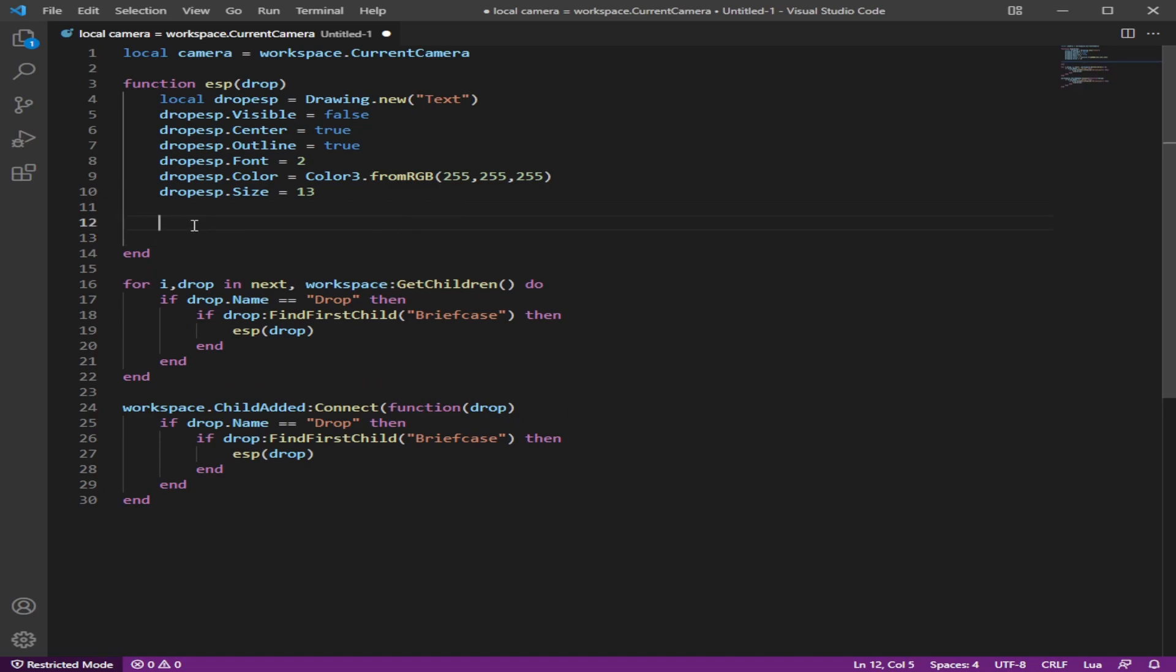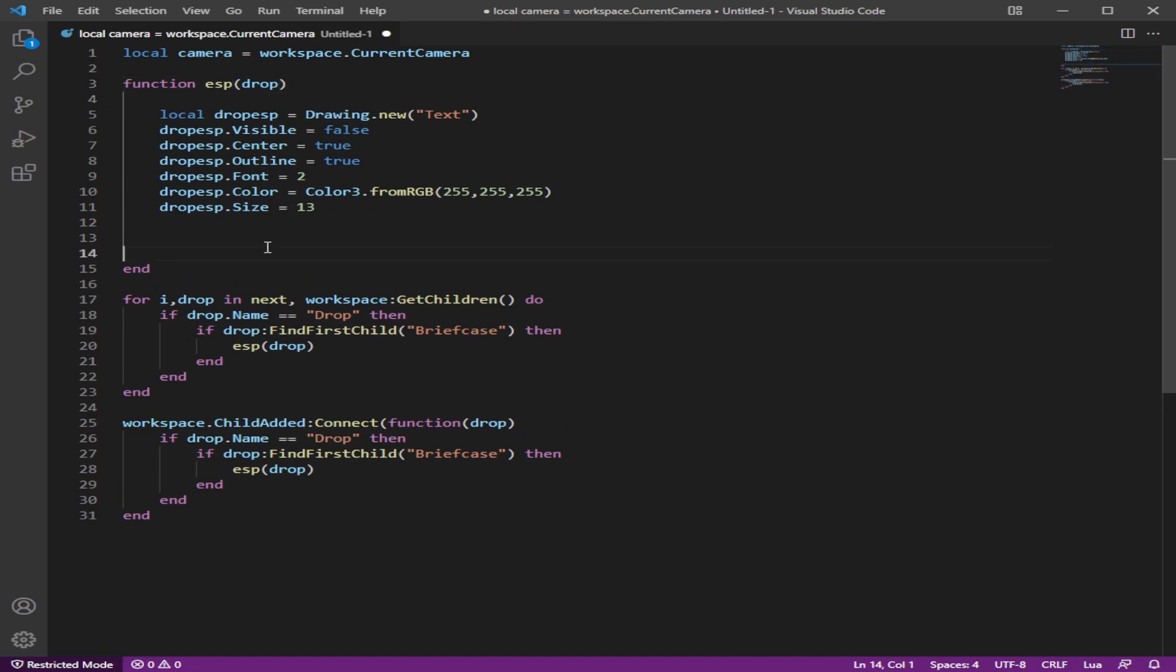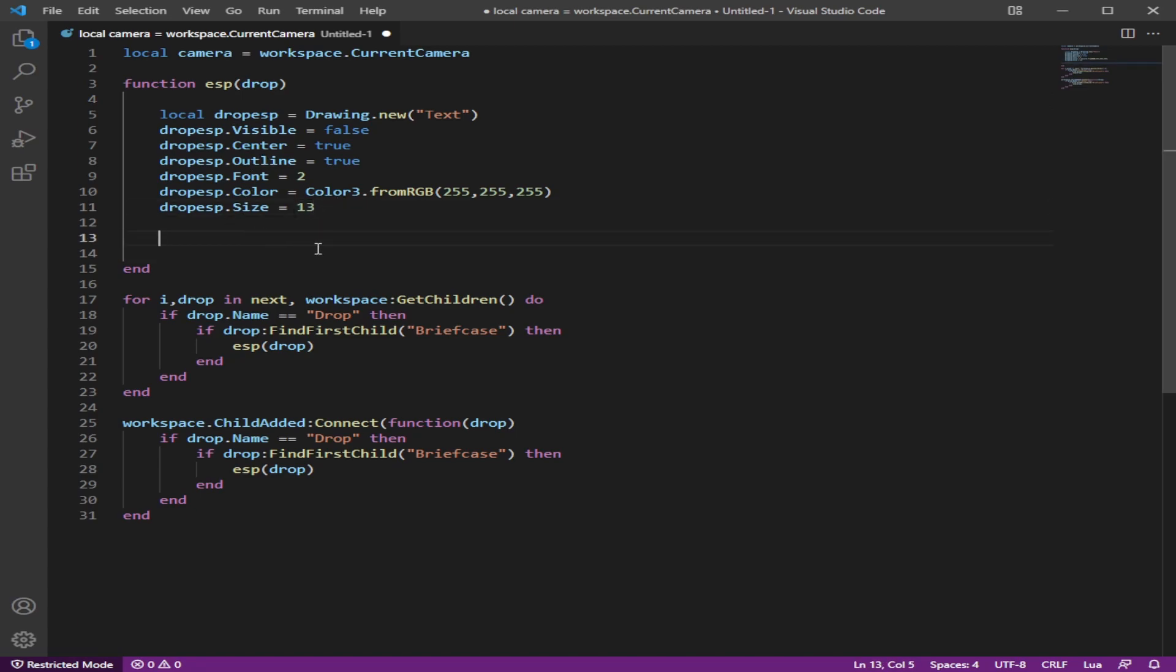Now, since we created the ESP or started a text, we're going to now want a loop that basically it gets a position on your screen from the crate, the briefcase. And we want the text to keep like being on your screen when you're looking at it, you know, or if it's on your screen.